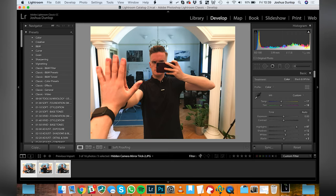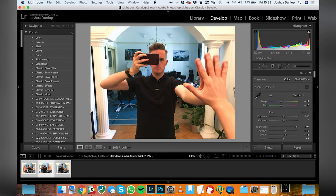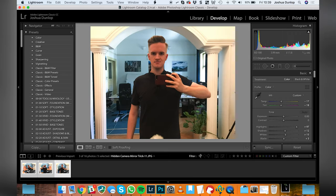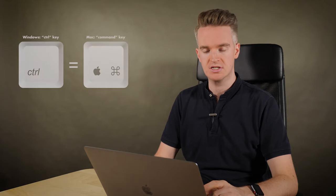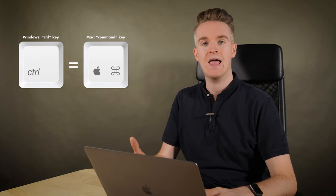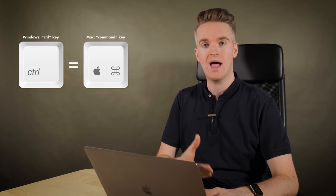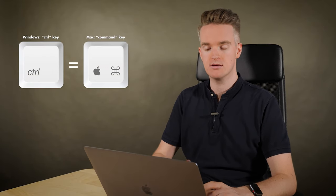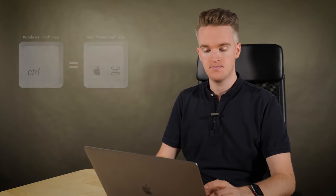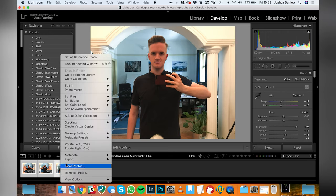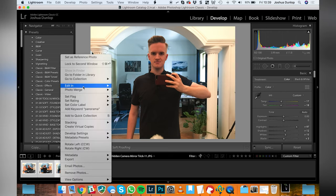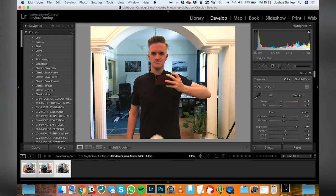We've got one of my left hand, my right hand and my face. I'm going to select all which is command A or control A if you're on a Windows computer. Then I'm going to right click and I'm going to go up to edit in and then open as layers in Photoshop.